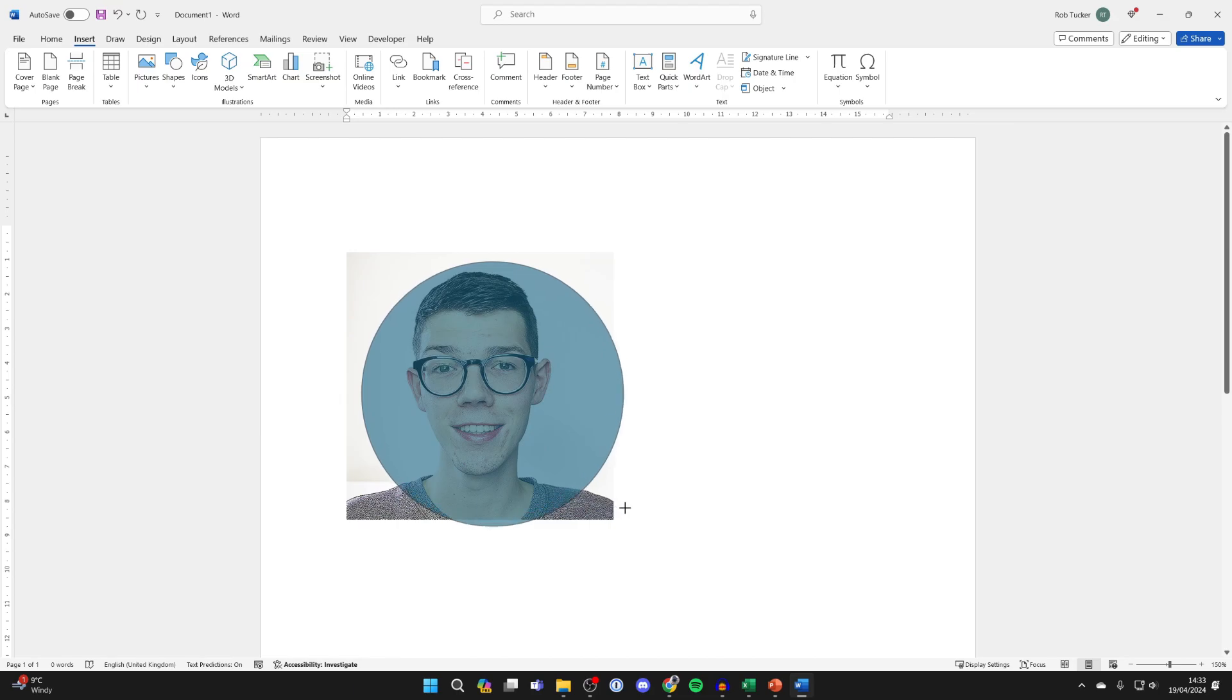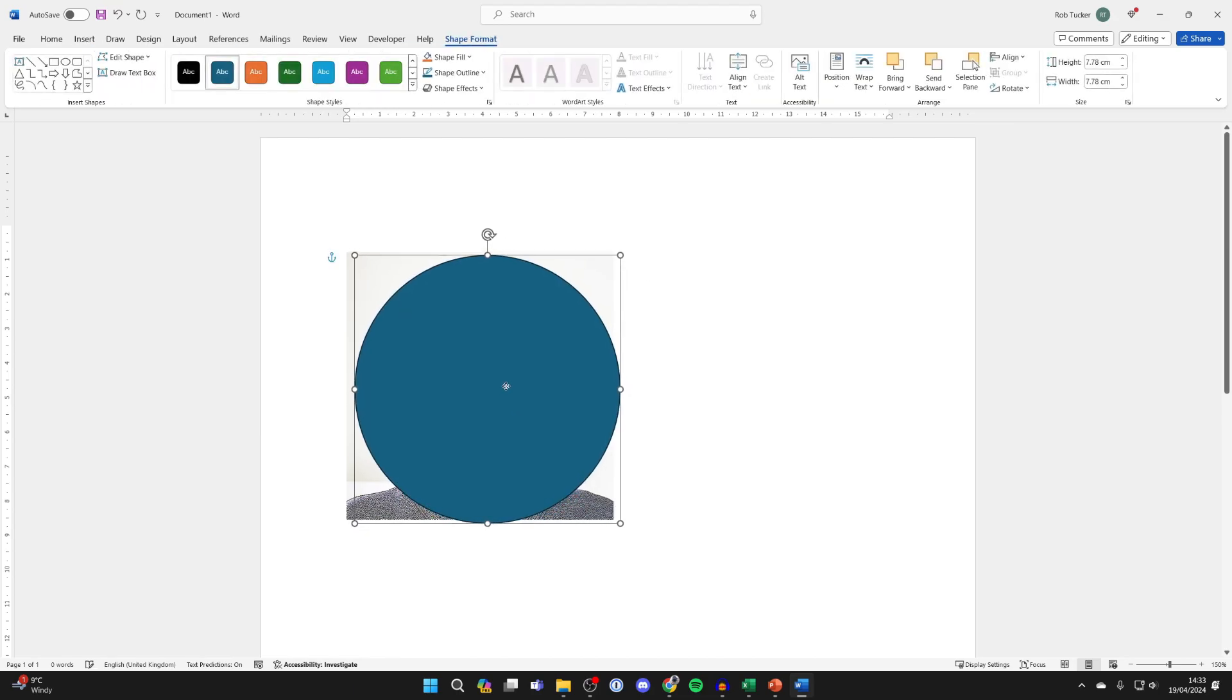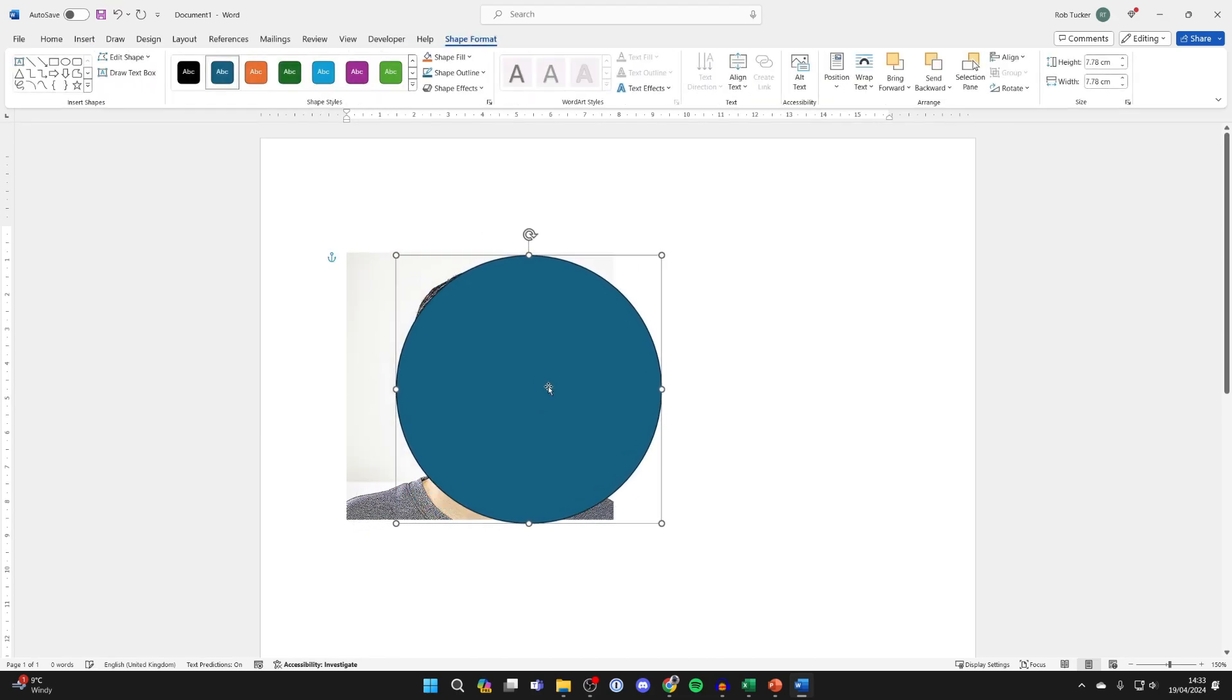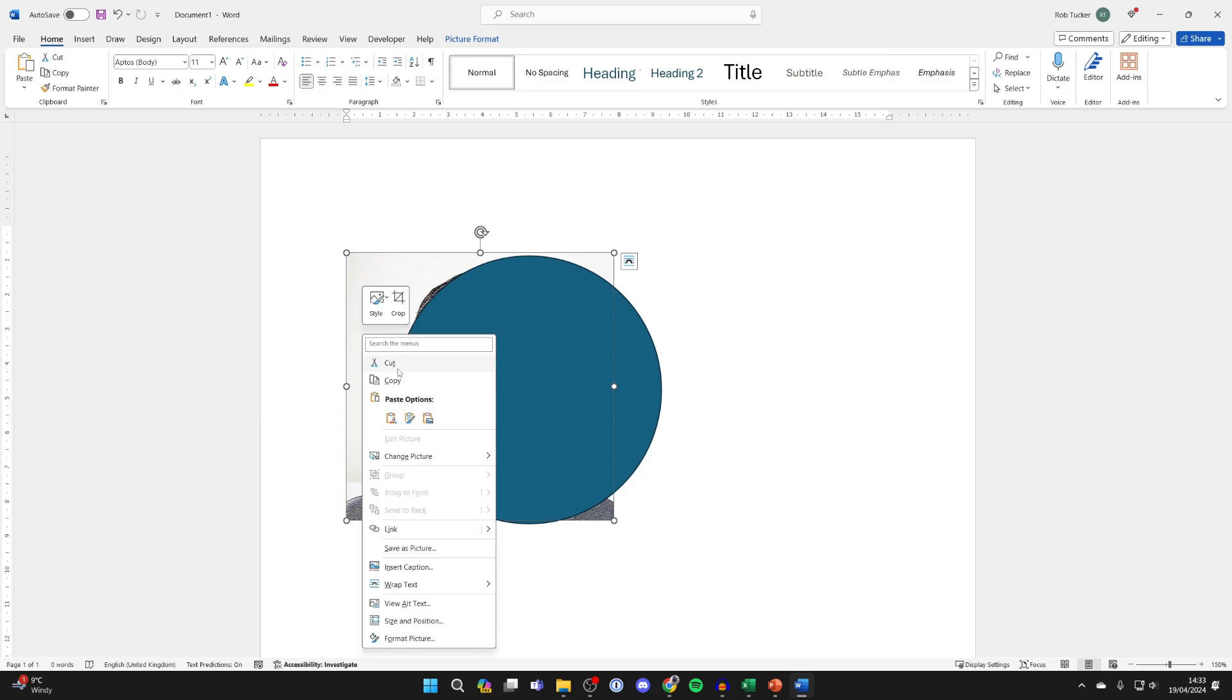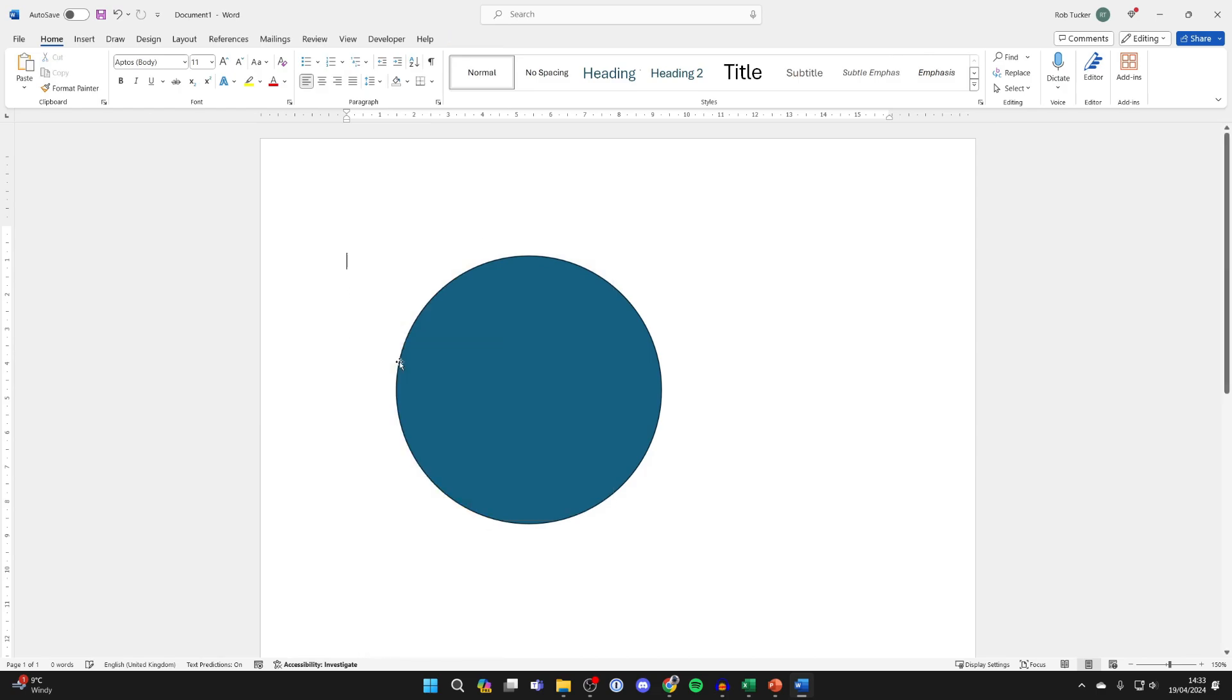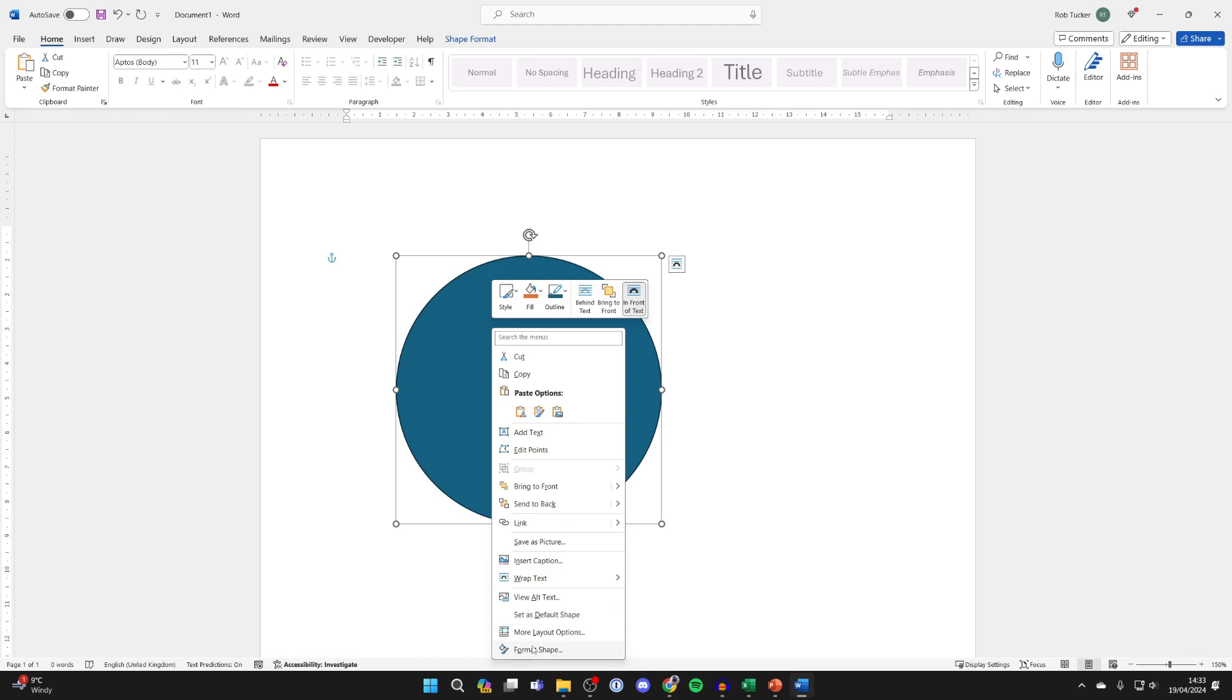I like to roughly make it the same size as the image, and then all you need to do is click on the photo again, right click it and press cut. Then go and click on the circle and right click on it.